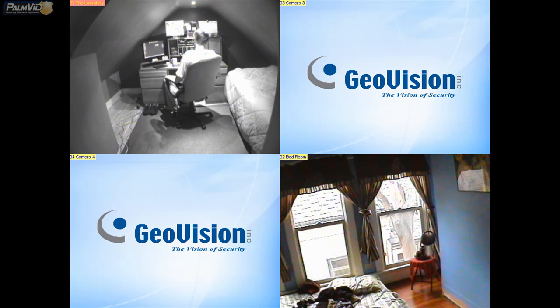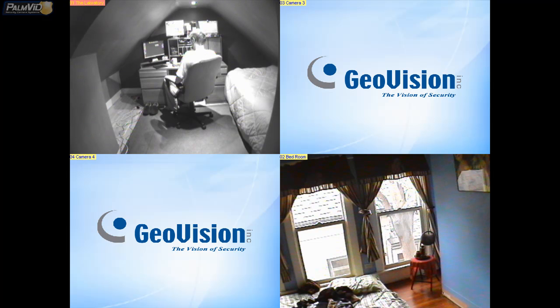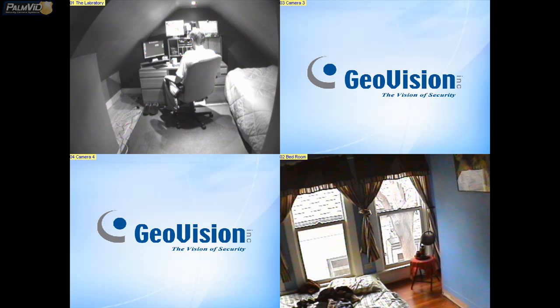So, you could also change this to a 16 division or any of those other divisions in there, and then drag which camera you want where you want it.